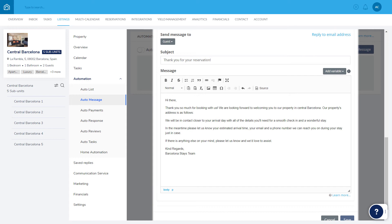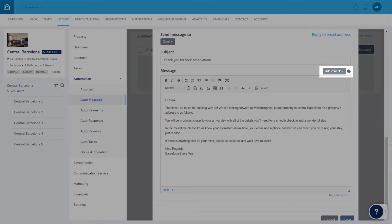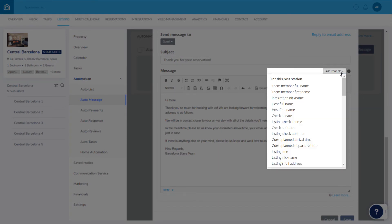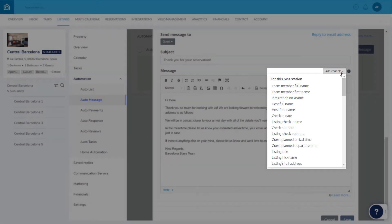Lastly, you can personalize your message by including information from reservations and listings, simply by adding a variable. A variable is a placeholder that you can insert inside the message that's automatically replaced with the relevant information when it's sent.